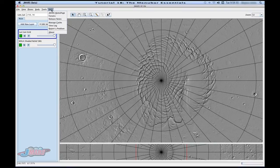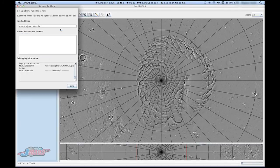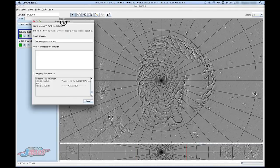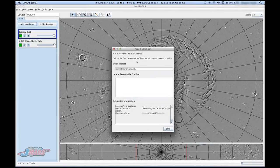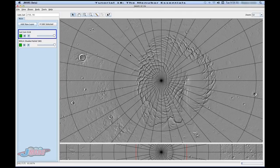Under the Help menu, the last thing I'm going to talk about is Report a Problem. If something's not working, you can click Report a Problem and fill out the form. This basically tells us how to recreate the problem and what's wrong so that we can fix it for you.